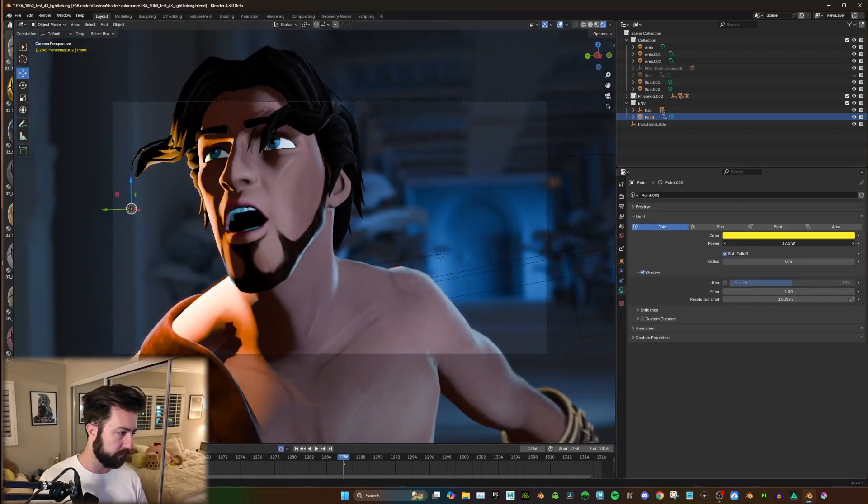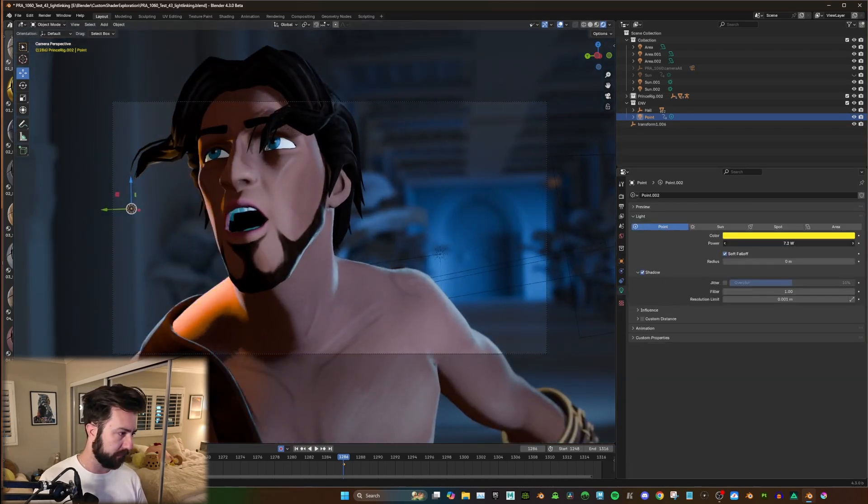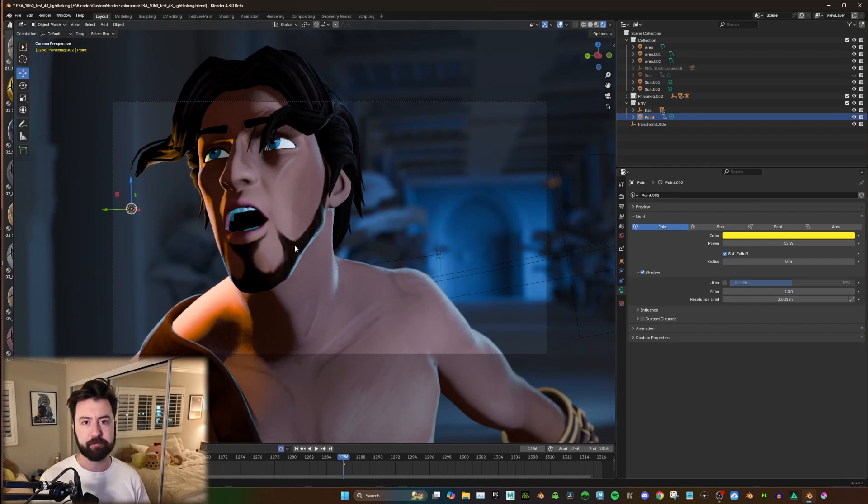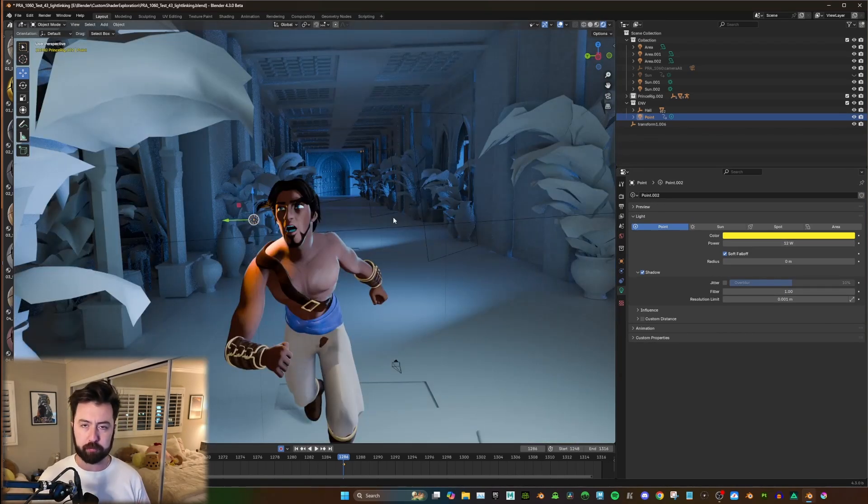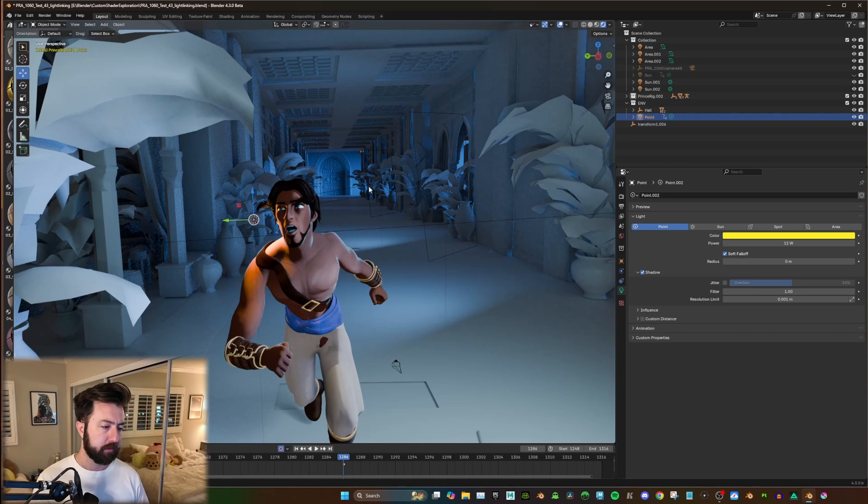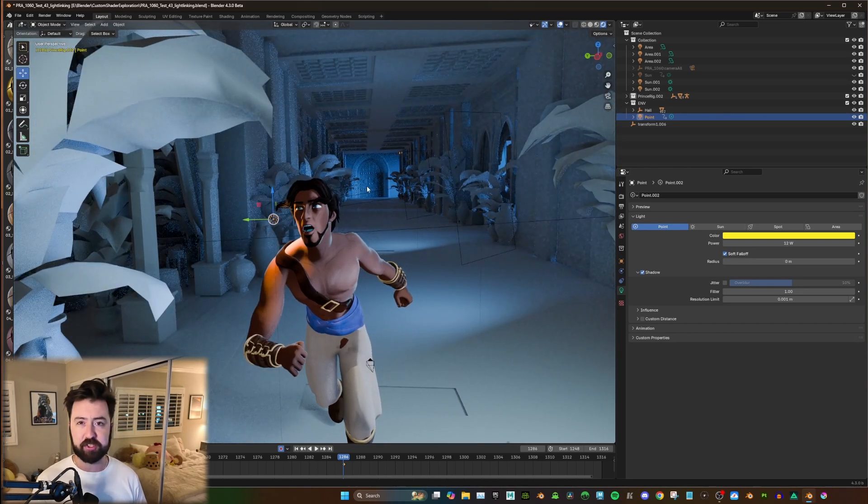There we go. And then you can just dial it in, whatever you need. So I want to show you one more process in setting up this light linking. That's going to include the shadow linking itself.